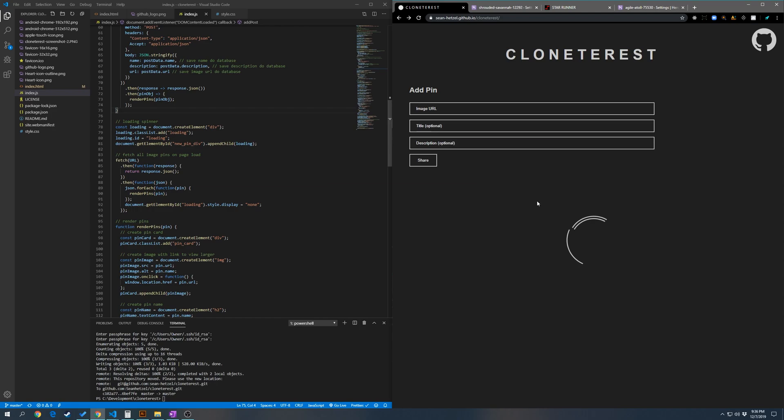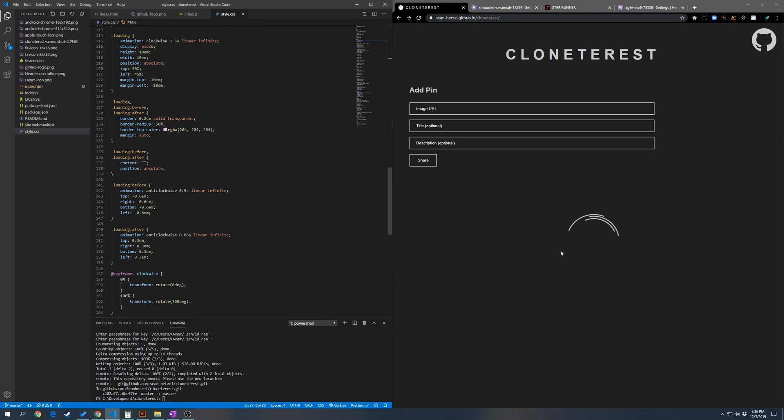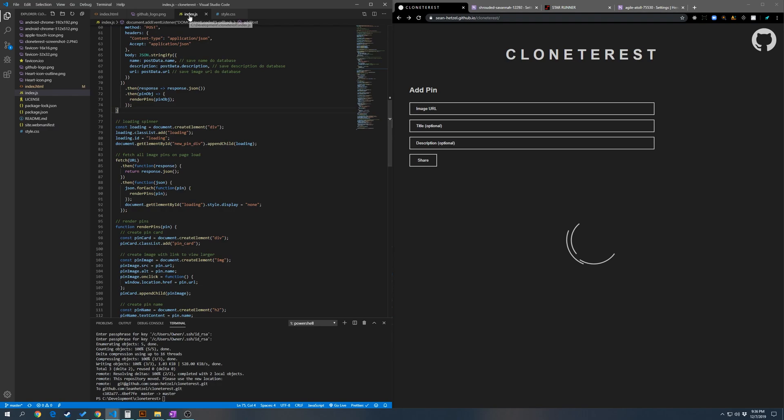So starting with vanilla JavaScript, we have an application here on the right and it looks like it's loading, except it's not because I have the back end turned off for now. And on the left we have all the CSS for this loading spinner right here. This is all the CSS for it and right here in the index.js we are creating the loading spinner and here we're fetching the data from the back end.